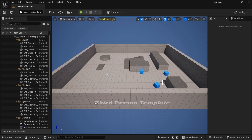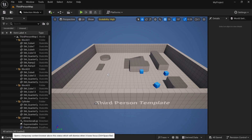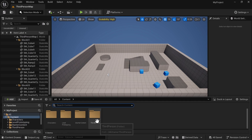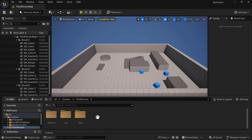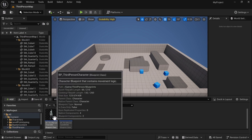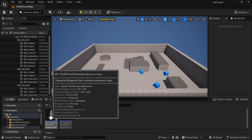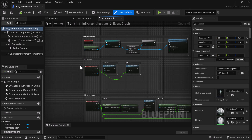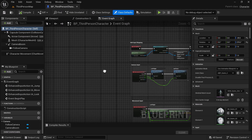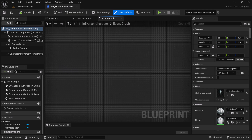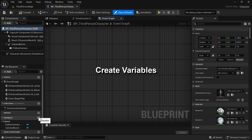To start out in today's project, we're going to start with a fresh project with the starter content enabled. Go to your content drawer. We're going to work in the third person to demonstrate how to do arrays. So we're going to go to the third person blueprint and use the default blueprint. We're going to find a little bit of space, but before we do anything else, we're going to start out by creating the variables.